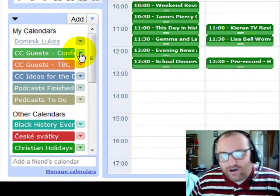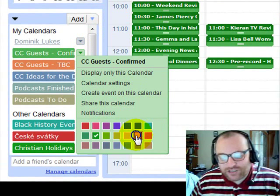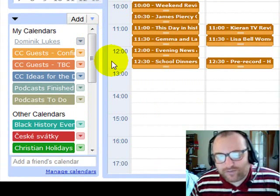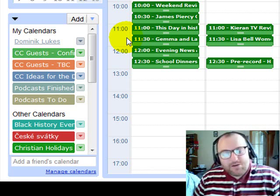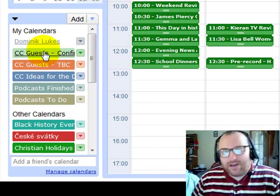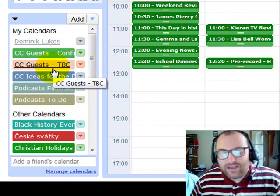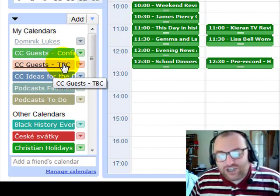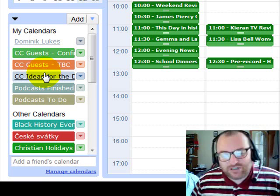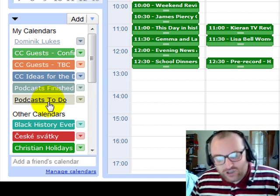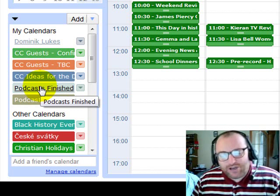The colors are not dependent on what everybody else has, so if you want to change your color just click here and all of a sudden all your confirmed guests are orange instead of green, but I'm using green because that was the color we agreed on. We've renamed the calendars to CC Community Chest Guests Confirmed and Community Chest Guests To Be Confirmed, just because when we had Community Chest in full it was hard to read.